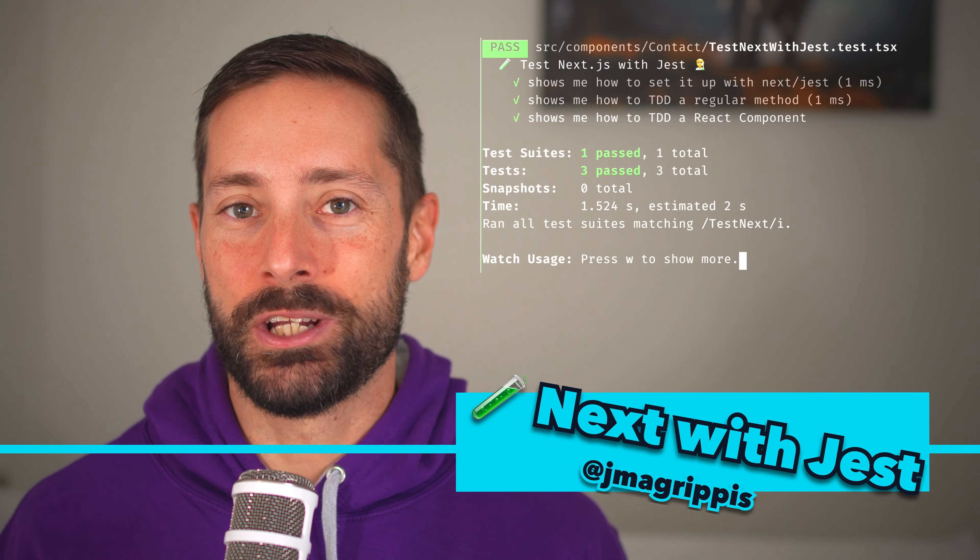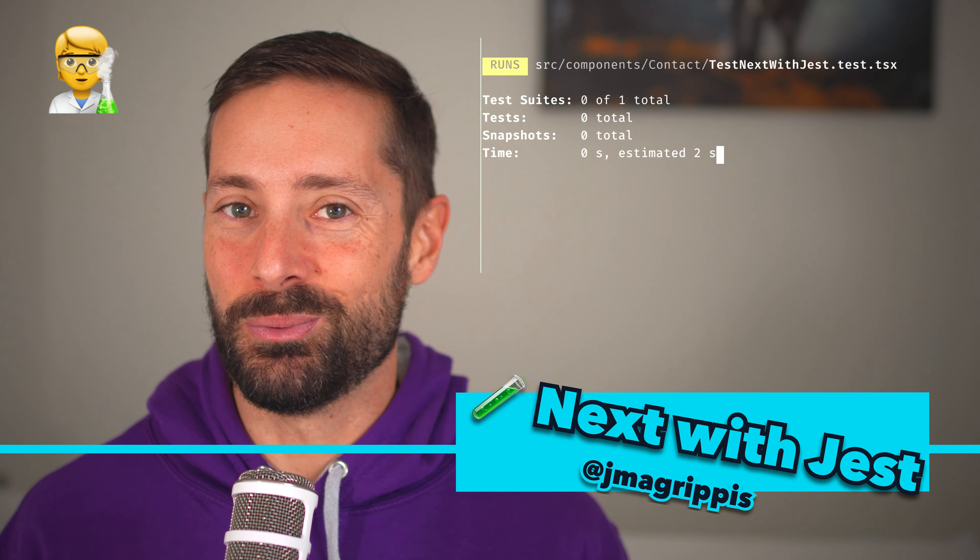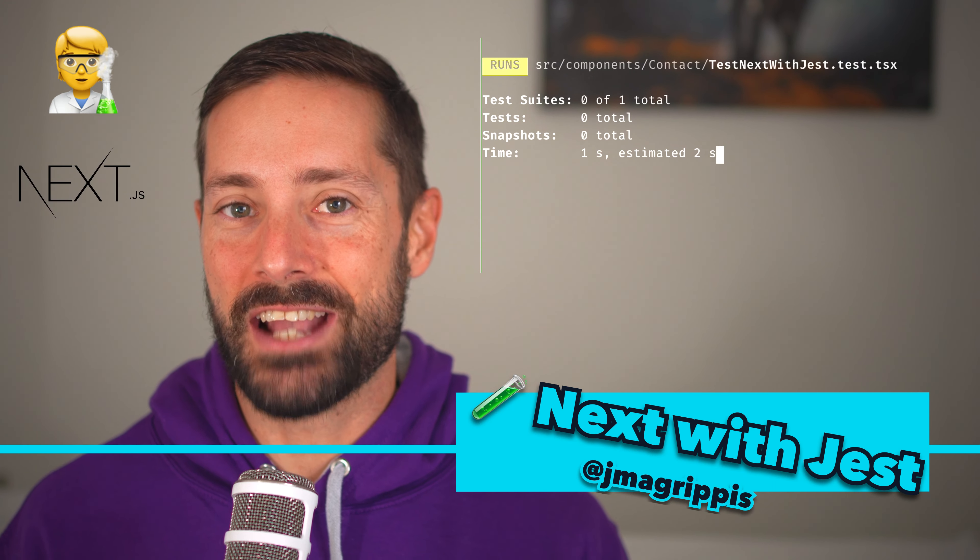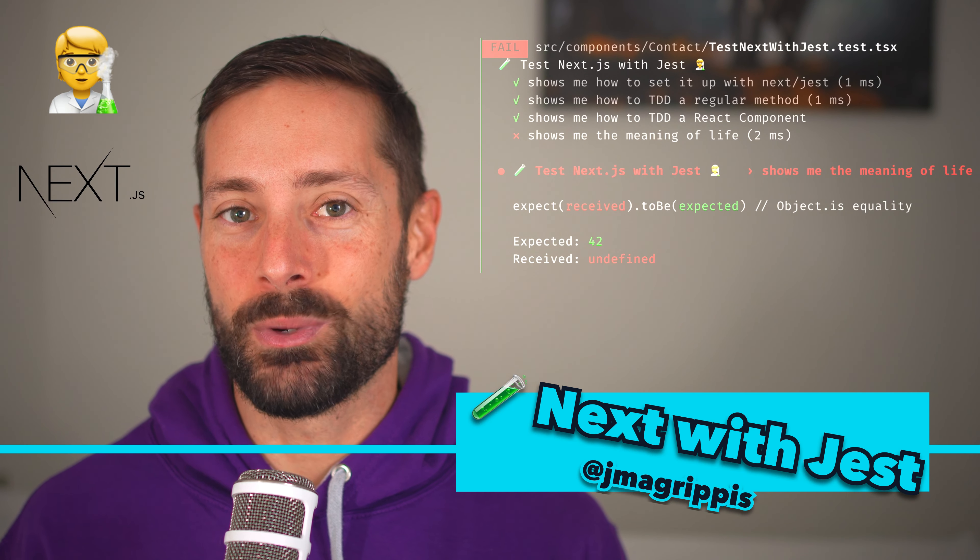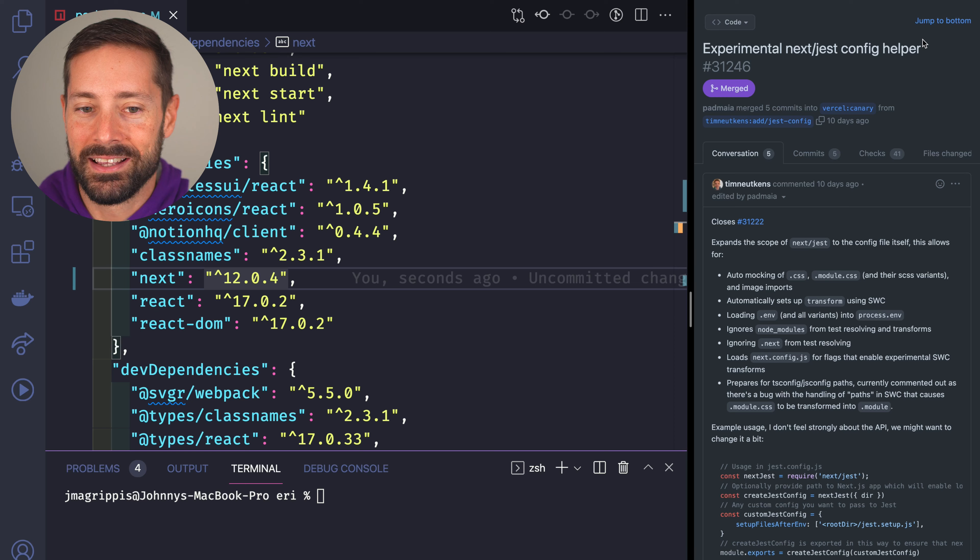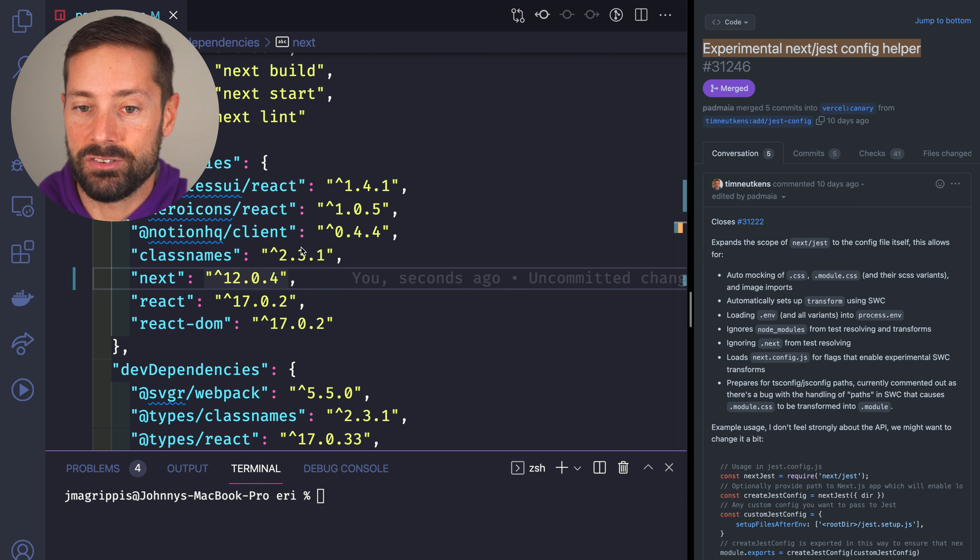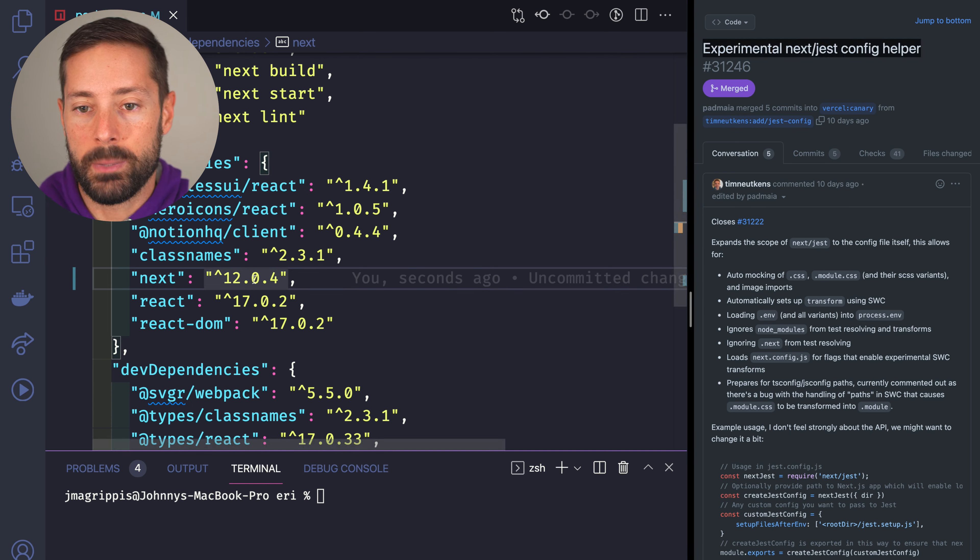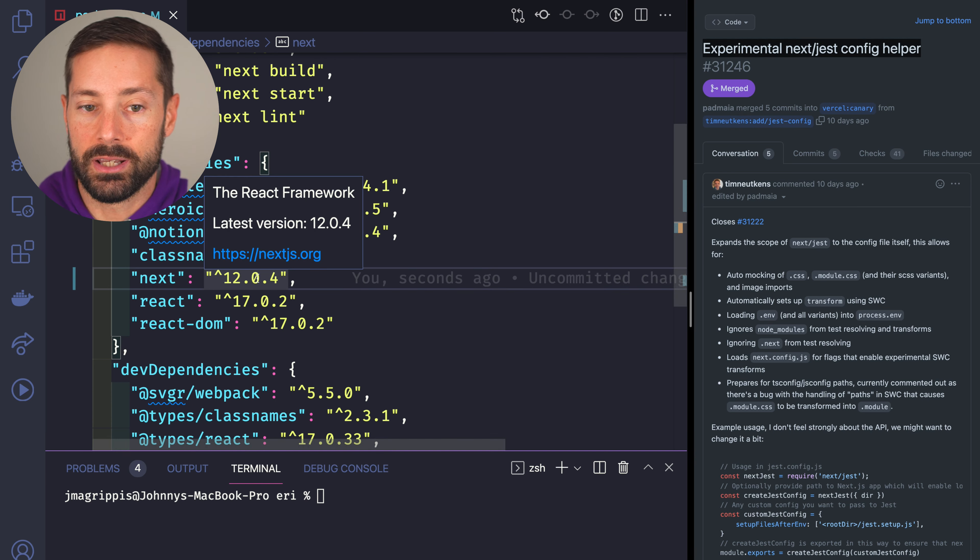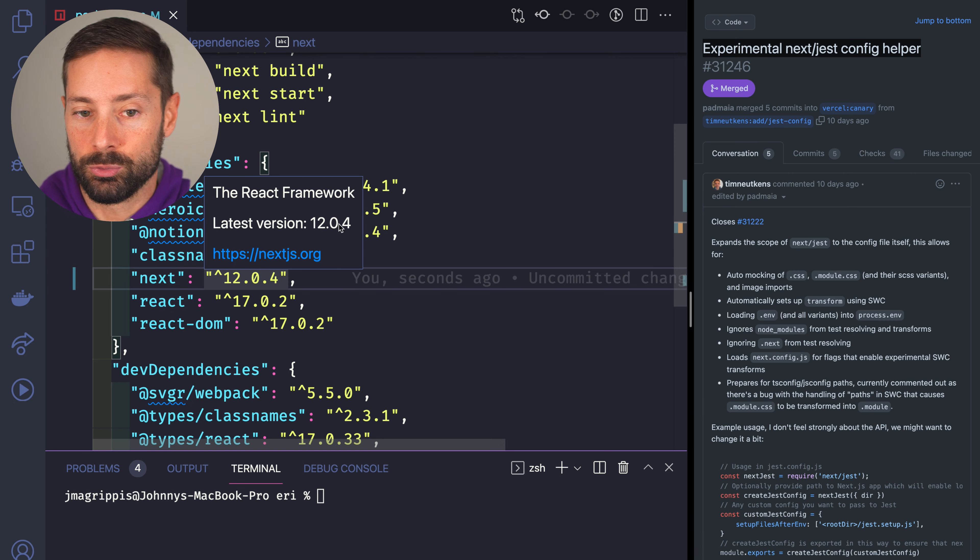Hello and welcome, I'm Jonny and you want to test your Next.js app with Jest. Jest has become the testing framework for JavaScript and TypeScript and the latest Next.js release made setting it up much easier, so make sure you are on Next.js 12.04 or later.